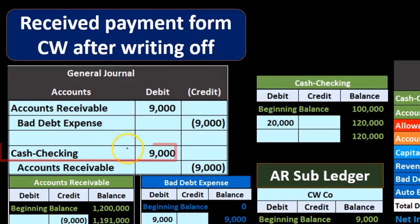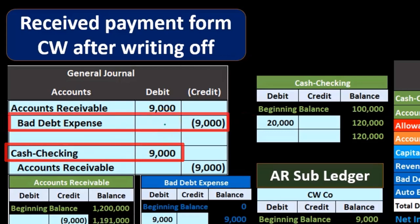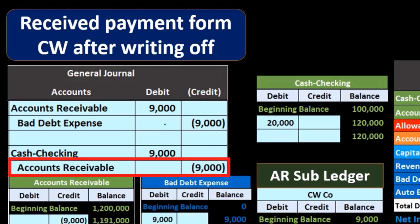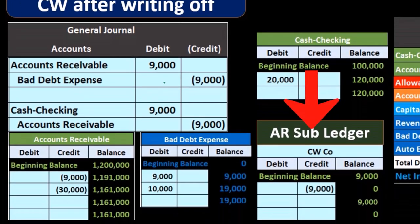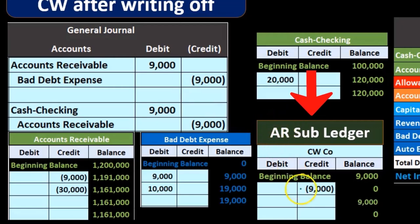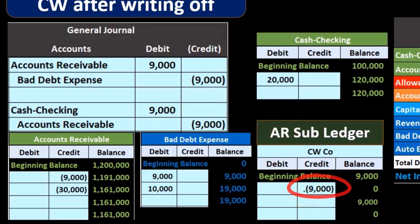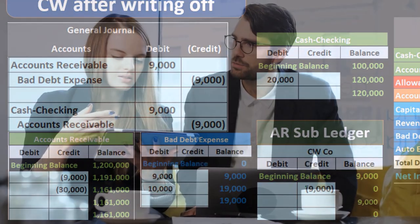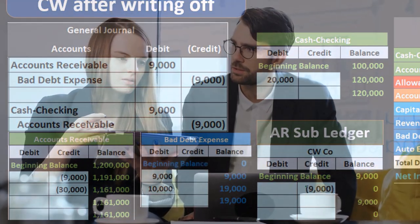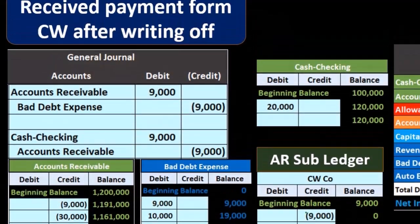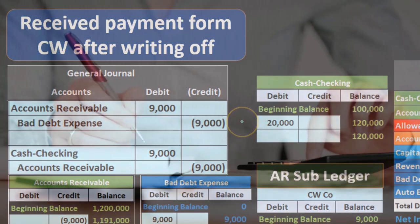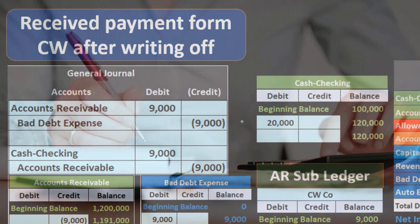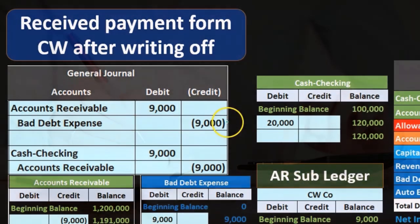You would think we can just debit cash and credit bad debt, but if we did so we wouldn't have it run through the receivable account. And if we looked at the receivable subsidiary ledger, it would look like this $9,000 is due to them not paying us. We want to show that they did pay us, and therefore under either method we do need to reverse what we did prior, to give us a paper trail that this client is good.